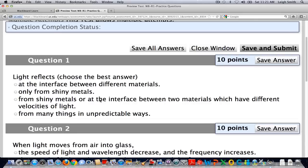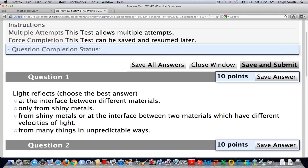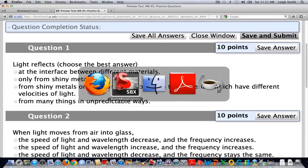This is the week 8 reading 1 practice problems. It says basically that light reflects — choose the best answer — at the interface between two different materials only from shiny metals, or at the interface between two materials which have different velocities of light, or from many things in unpredictable ways.